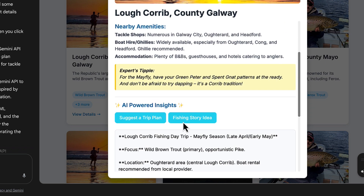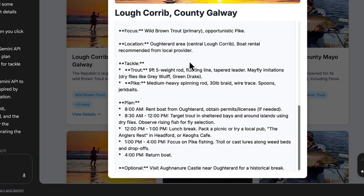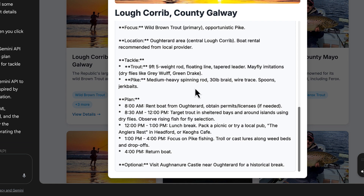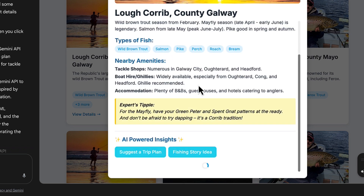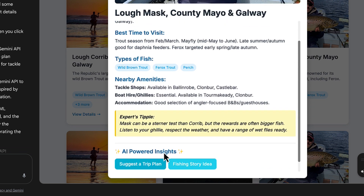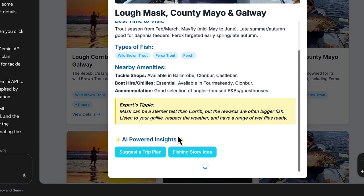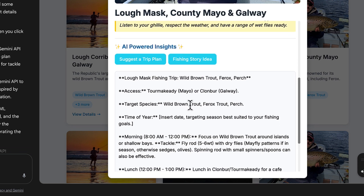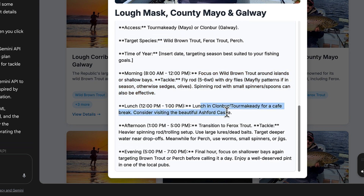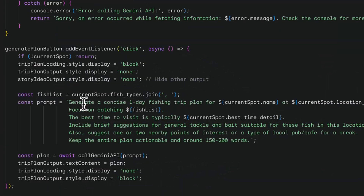These are the two AI features it's come up with: Suggest a Trip Plan and a Fishing Story Idea. It took Loch Corrib and asked Gemini what I should do on my trip there — it's come up with things to do in the day and where to visit. The other AI feature is Fishing Story Idea, which comes up with an idea based on Loch Corrib. Now on Loch Mask in County Mayo, it again looked into Loch Mask with Gemini and set out a daily plan.